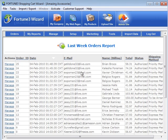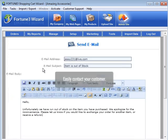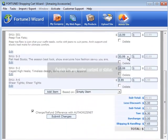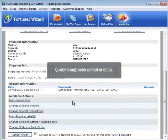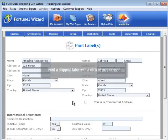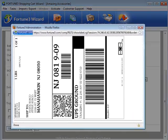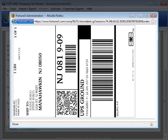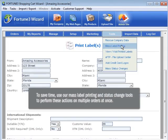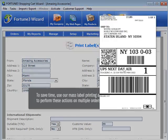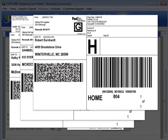Once a customer has placed an order, you can easily manage it through our Advanced Order Management screen. You can contact the customer, change the content or status of an order, and even print a shipping label with a click of your mouse. To save time, use our mass label printing and status change tools to perform these actions on multiple orders at once.